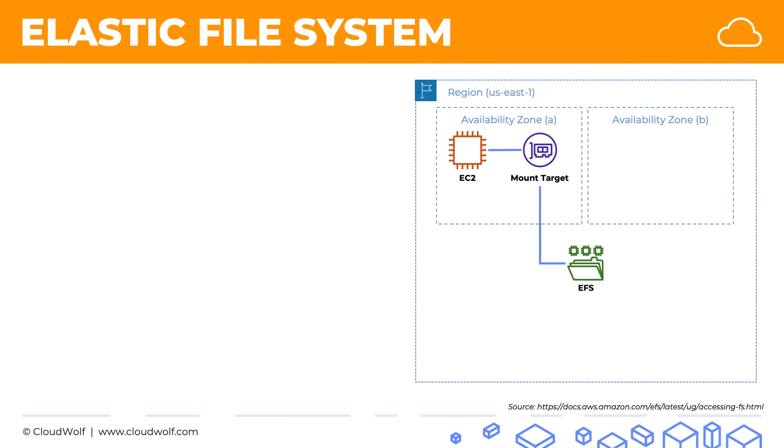Also, another amazing thing about EFS is that if you have another EC2 instance in a different availability zone, you can simply connect it to the same EFS volume. So you basically no longer need to go through the process of duplicating your EBS volumes and copying them over into another availability zone. You can just connect all your EC2 instances to the same EFS, and they can use it and share it.